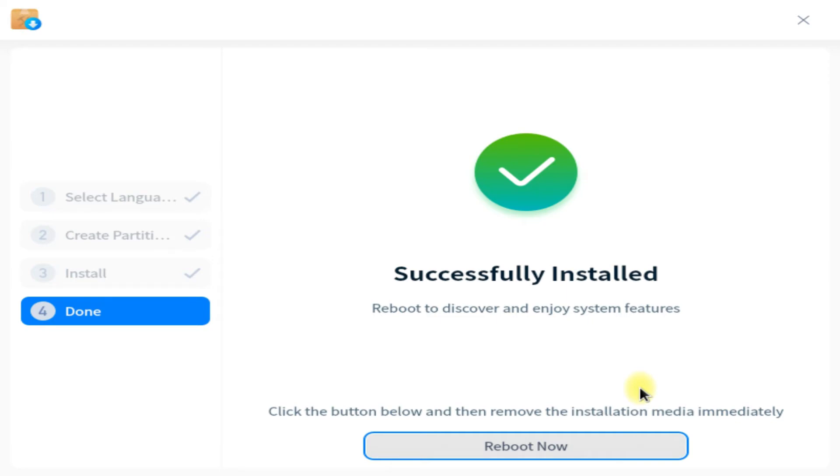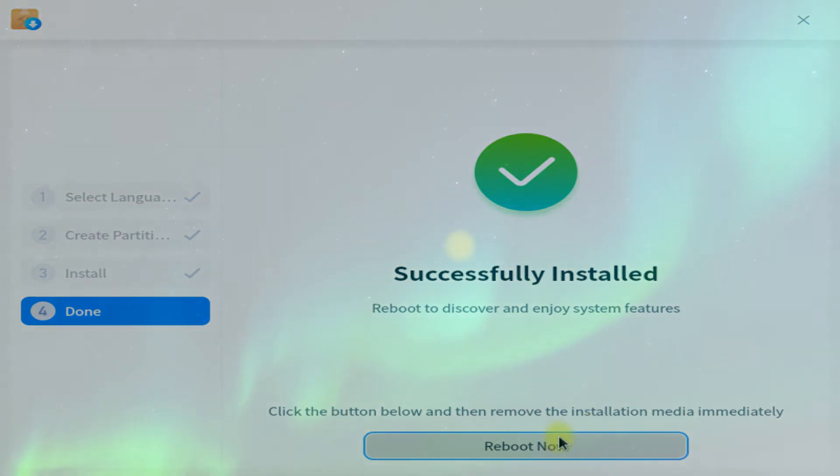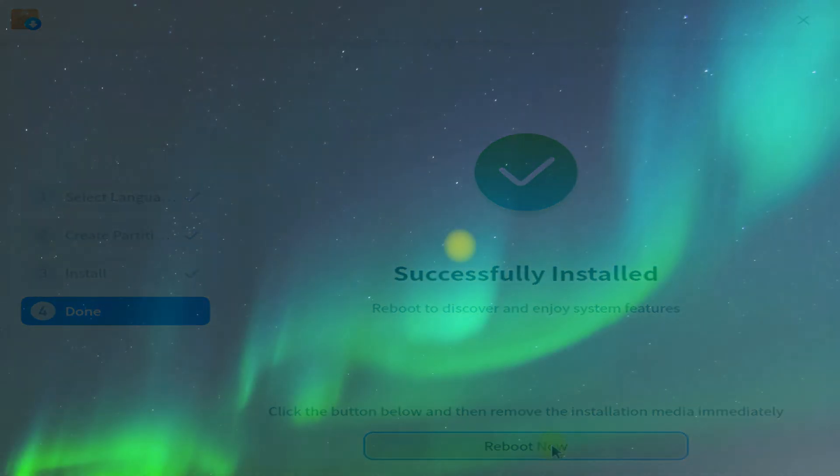It's done. Deepin OS 20.4 is successfully installed. We must reboot the system to start using it.